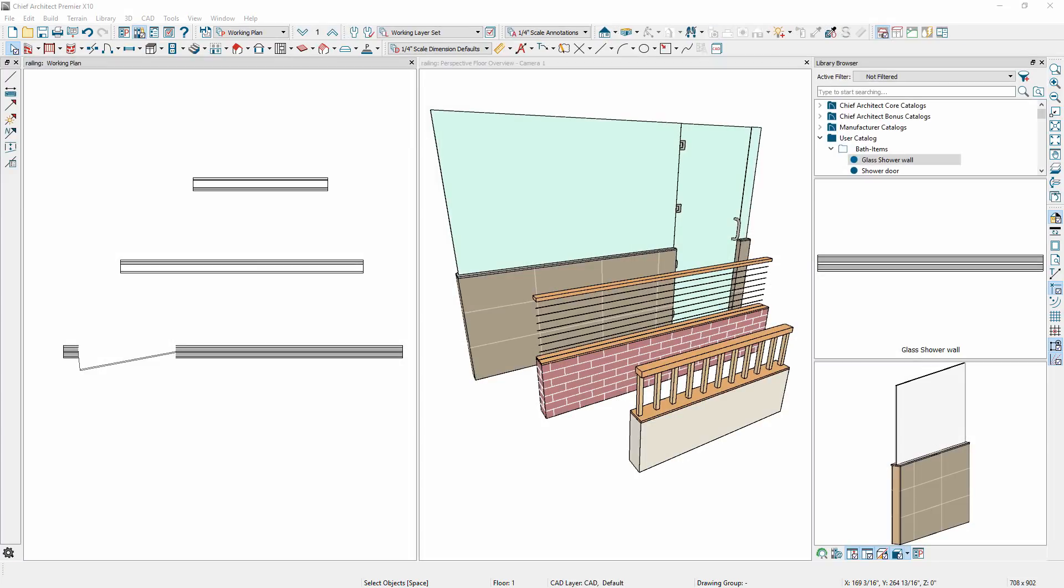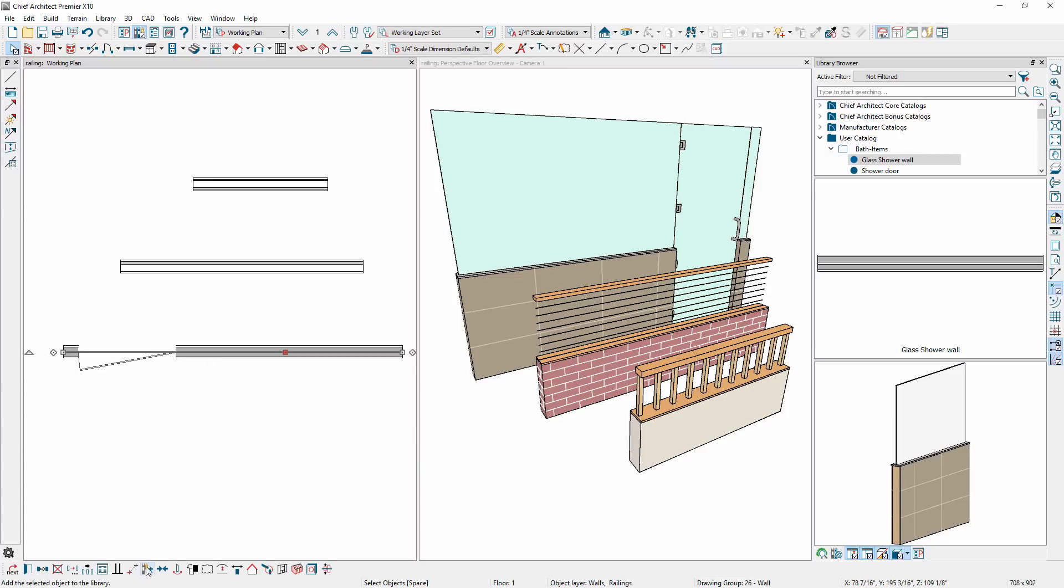Railing walls can now be defined as pony walls, where the upper wall type is a railing such as balusters or cable style. You can also use this wall type to create half shower walls, where the lower wall is tile and the upper is glass. You can add these walls to your library for quick access.